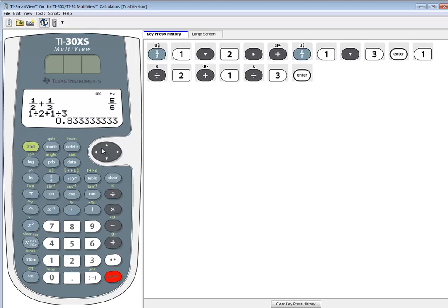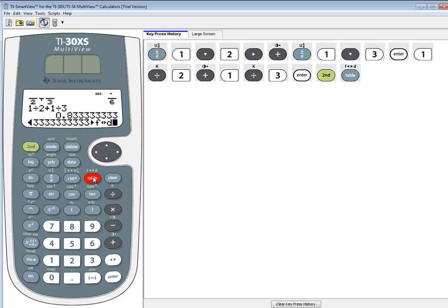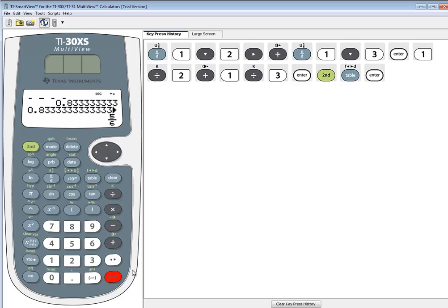Now we get a decimal. To change any decimal to fraction, we're going to access the F↔D here. It's above your table. So you do second table, and then you press enter. And that gives you your 5-6.